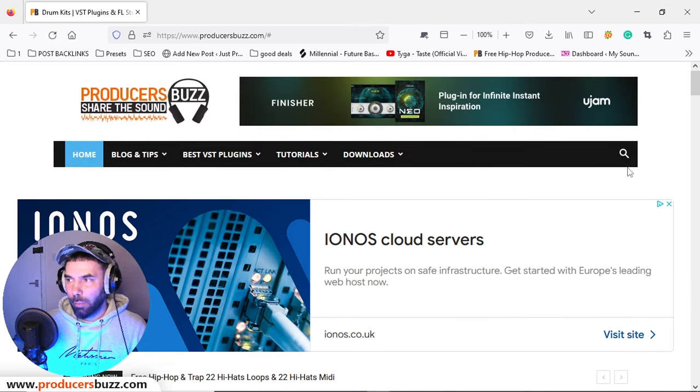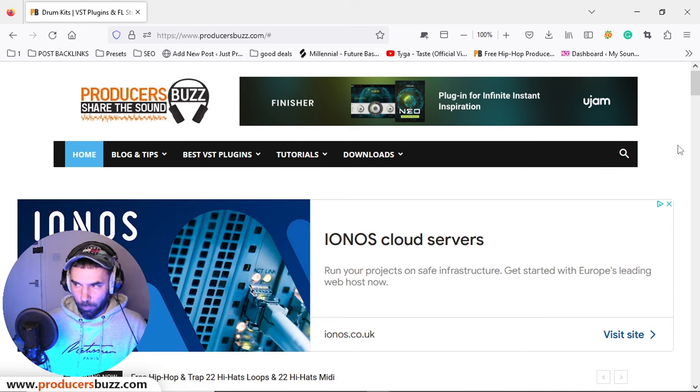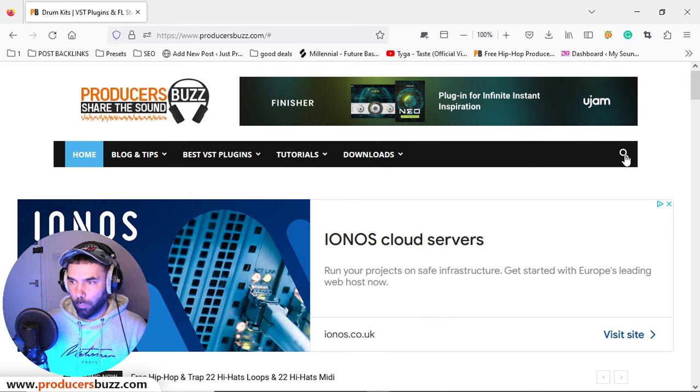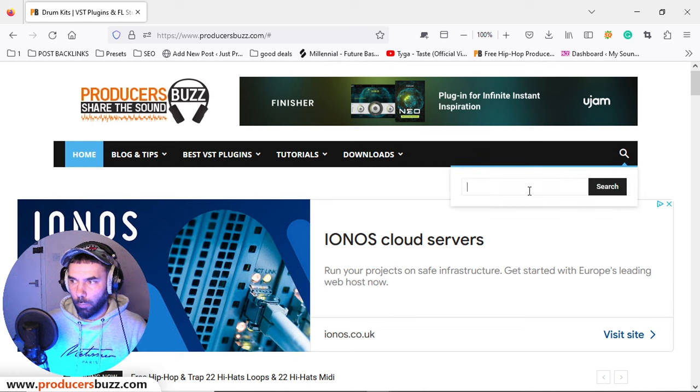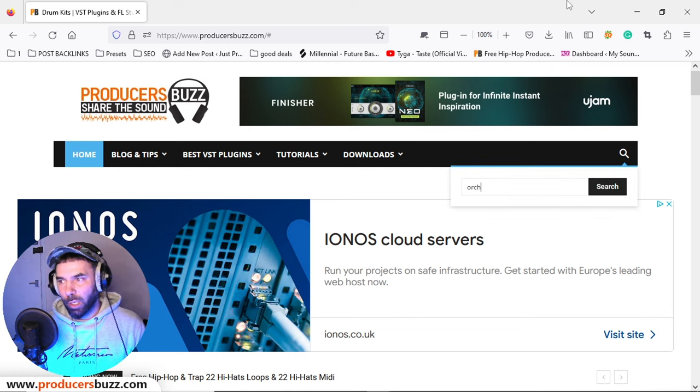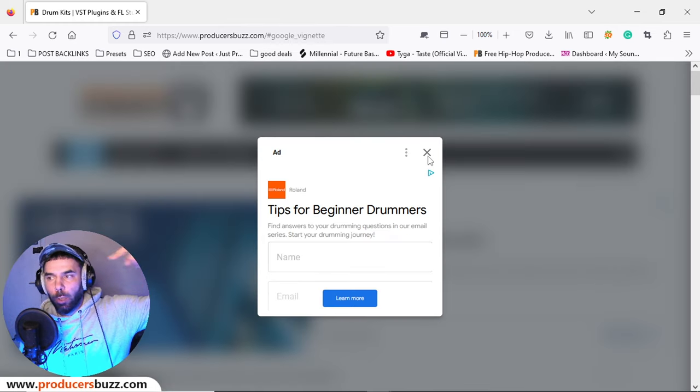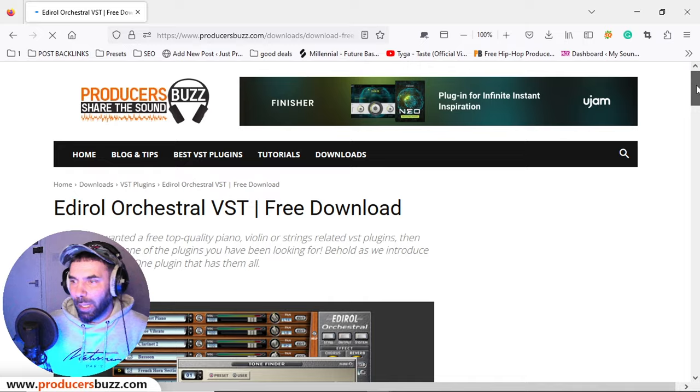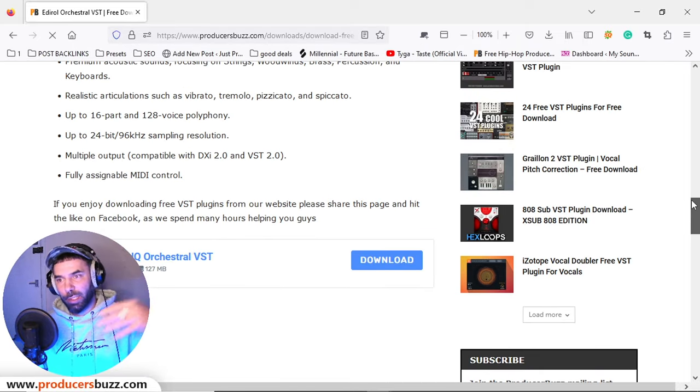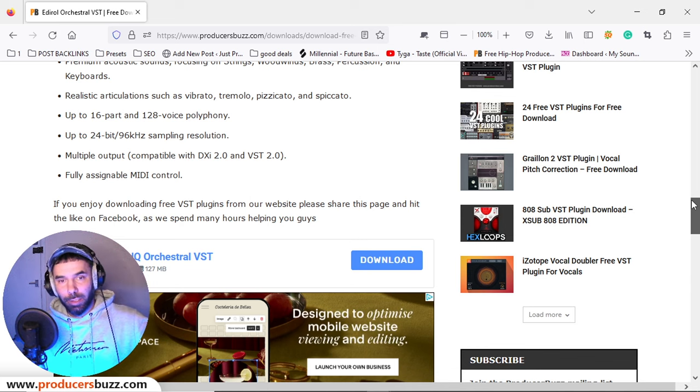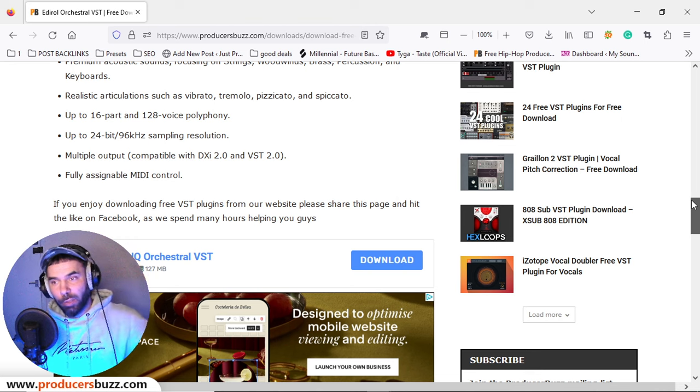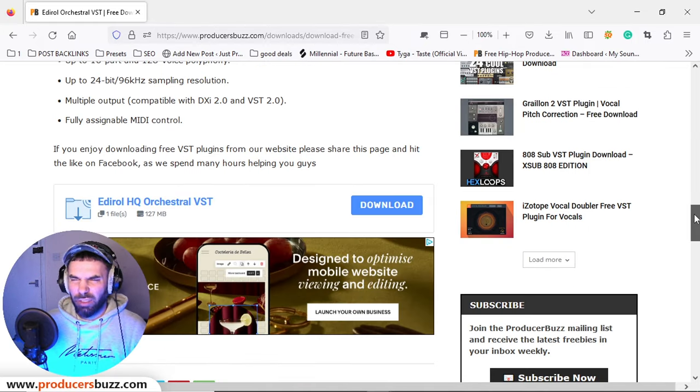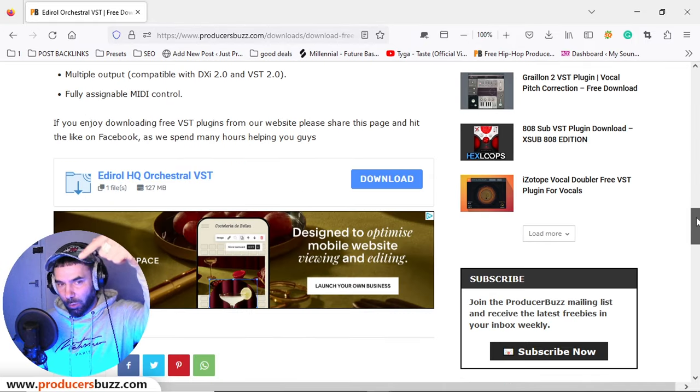If you type in 'orchestra' or just 'or', this plugin will come up. There'll be a link in the description. Basically it's free to download. The creators of this VST plugin are no longer creating this - they're no longer looking after this VST plugin, which means it's fallen into the freeware category where anyone can actually use it. There's a lot of websites sharing this, so you guys can also grab it from Producer Buzz. It's free to download.